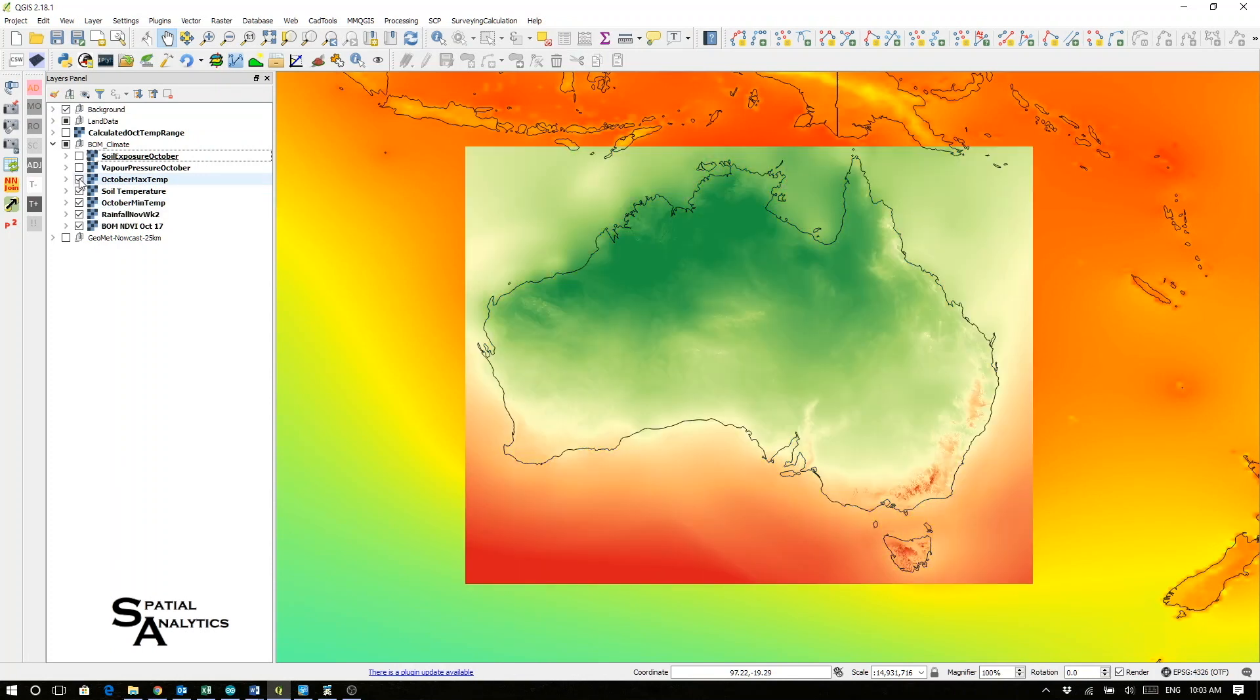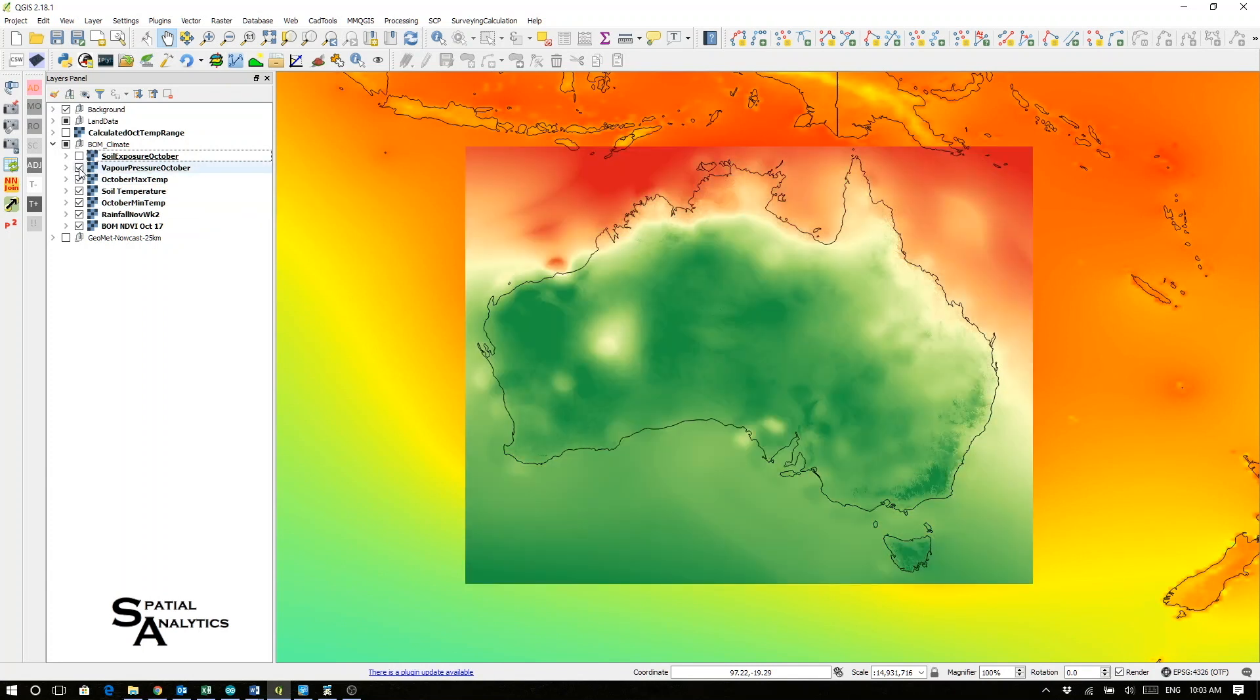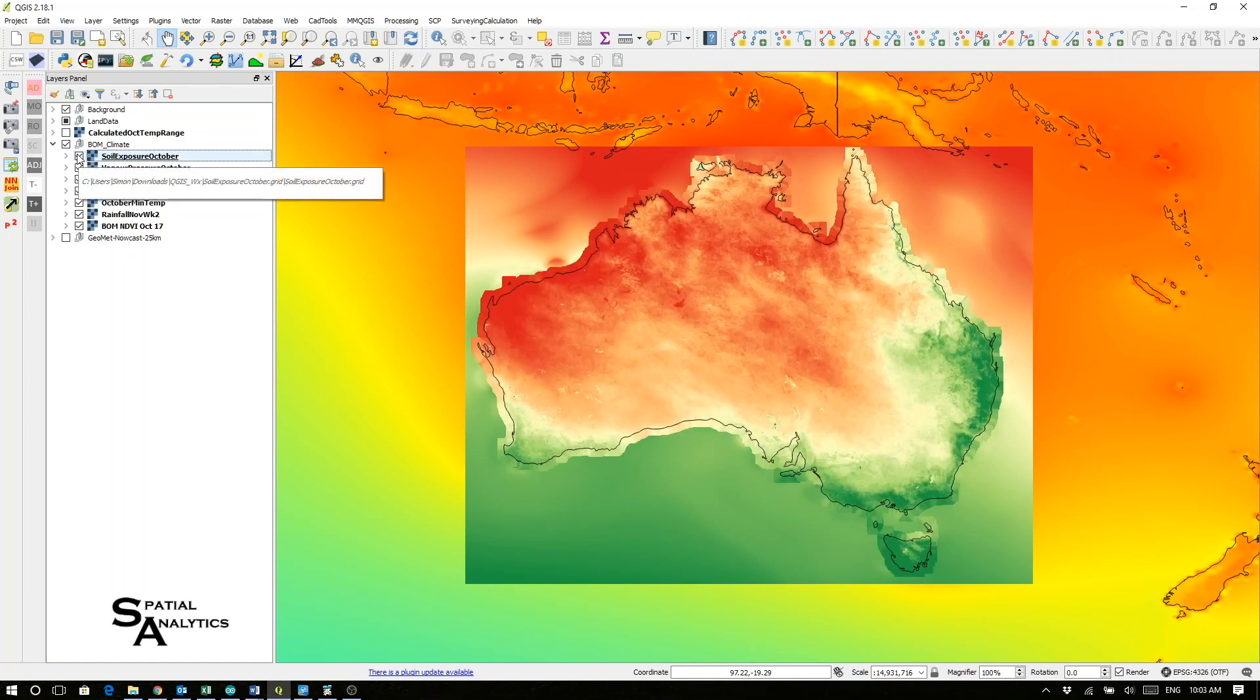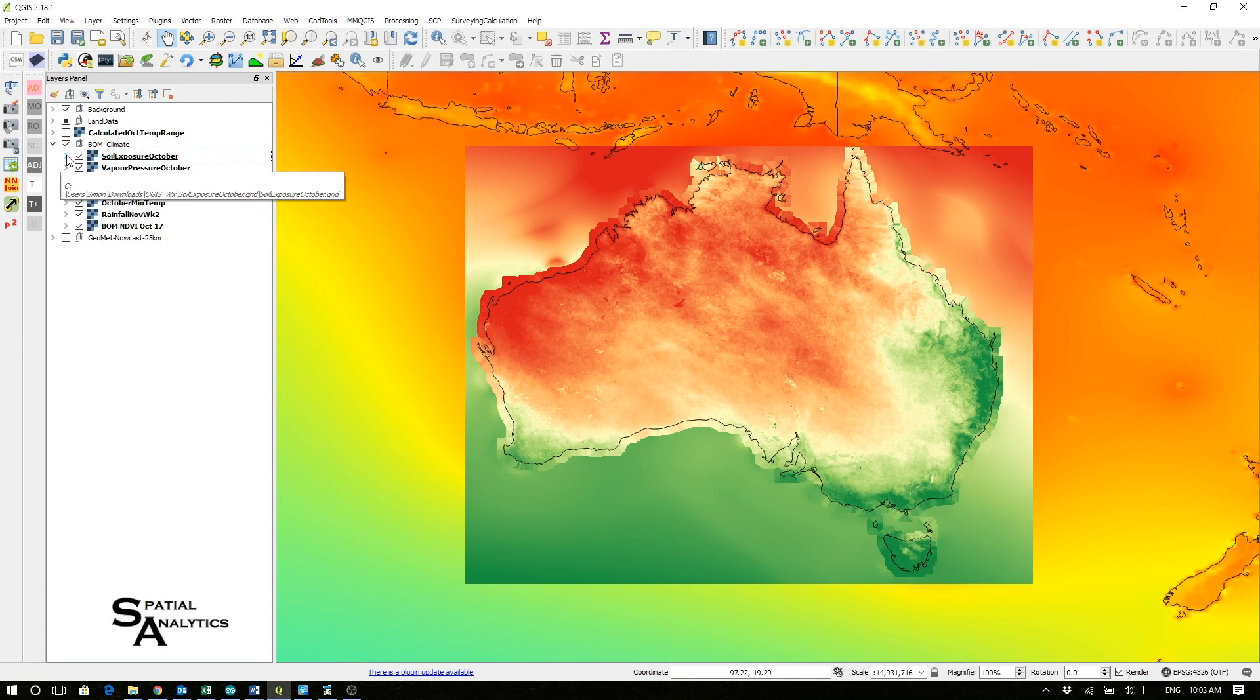We could have a look at the October maximum temperatures, or the vapor pressure for October, the soil exposure, the amount of light that is brought into the various bits of the soil. And from some